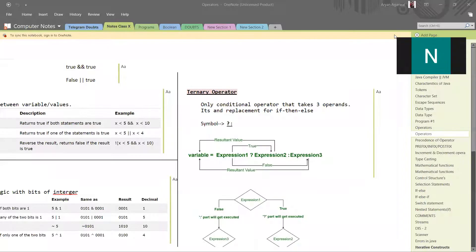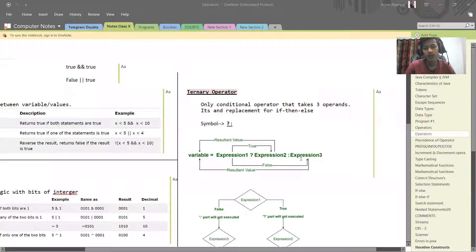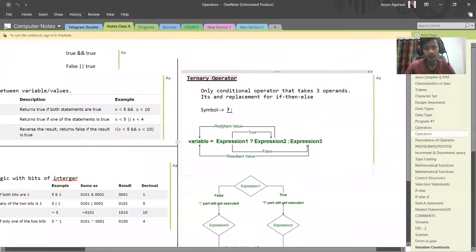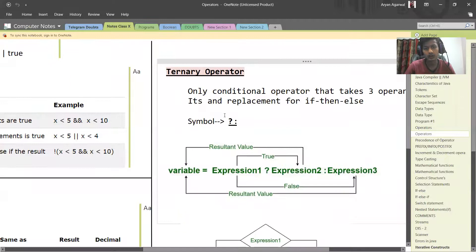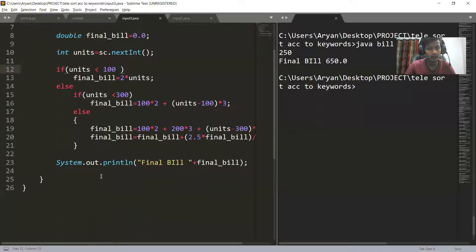Now, how do we write a ternary operator? The symbol for ternary operator is a question mark and a colon. So now we'll see how to write a ternary operator.